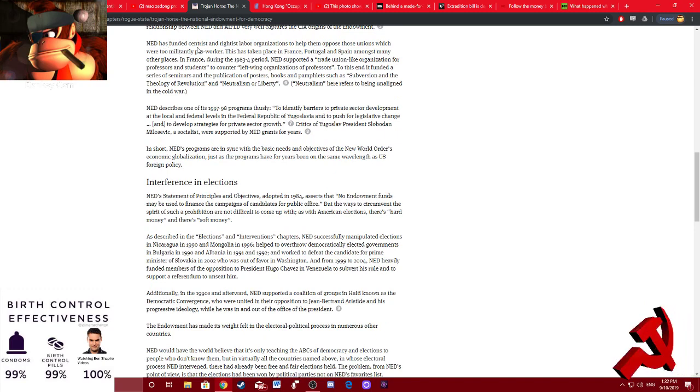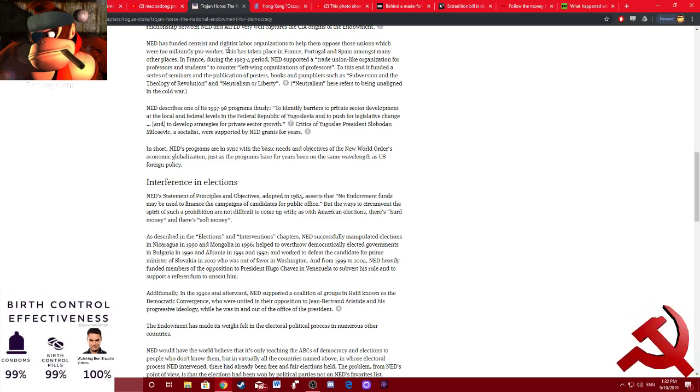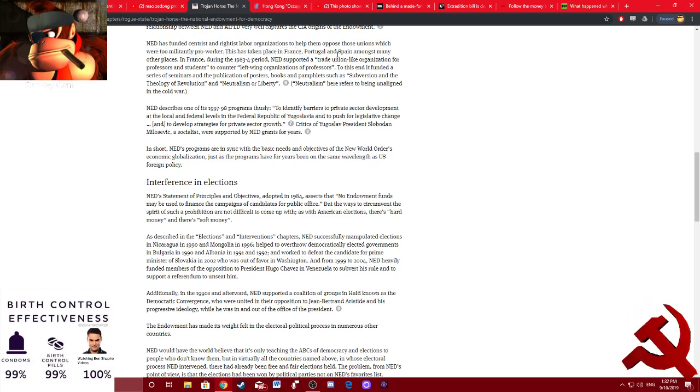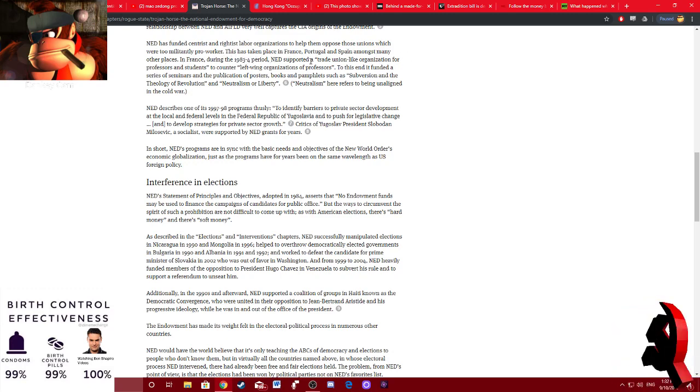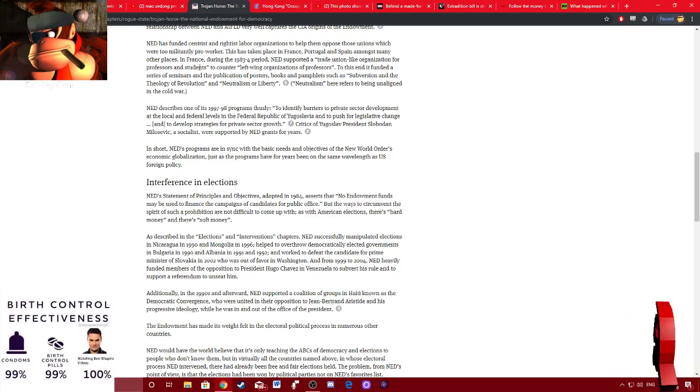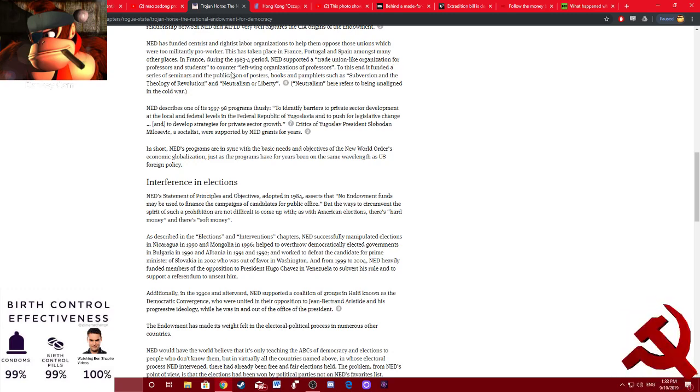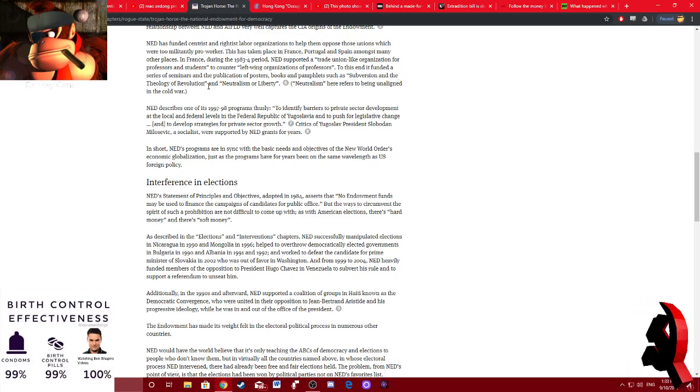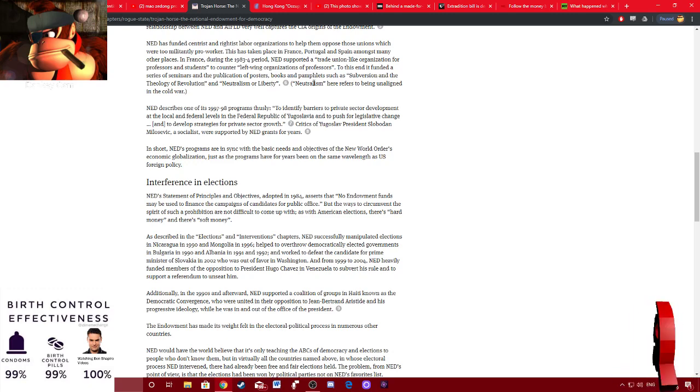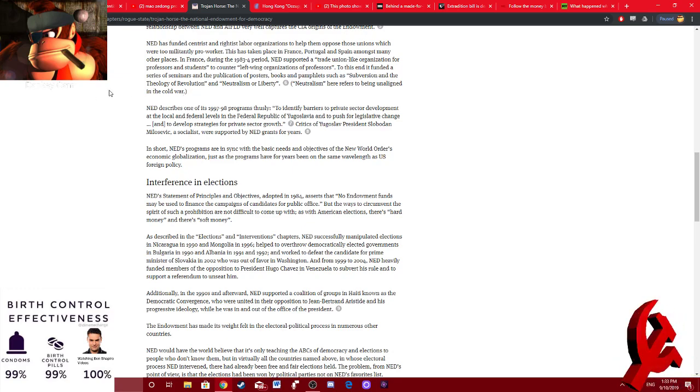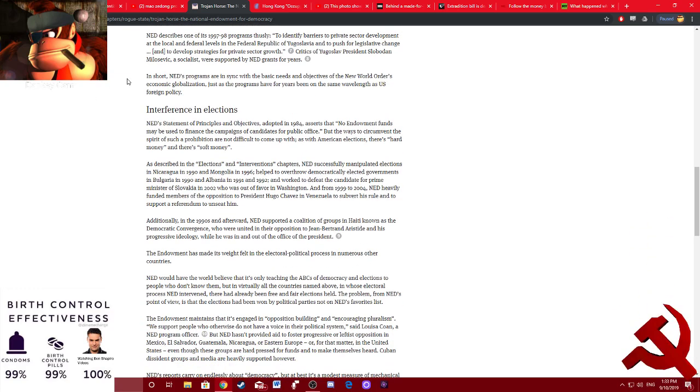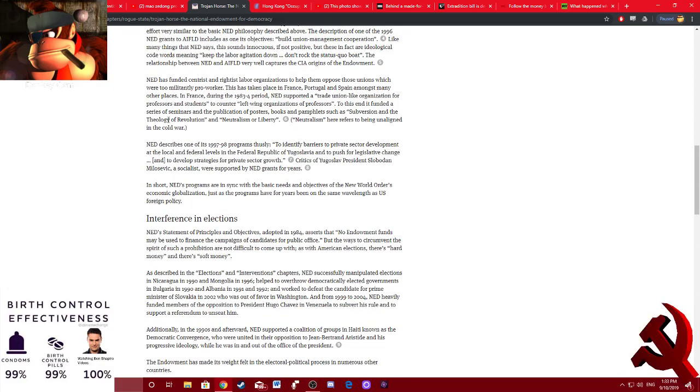NED was funded centrist and rightist labor organizations to help them oppose those unions, which were too militantly pro-worker. This has taken place in France, Portugal, and Spain, amongst many other places. In France, during the 83-84 period, NED supported a trade union-like organization for professors and students to counter left-wing organizations of professors. To this end, it funded a series of seminars and publications of posters, books, and pamphlets, such as Subversion and the Theology of Revolution, and Neutralism or Liberty. Neutralism here refers to being unaligned in the Cold War. Every time I think the CIA couldn't get any more bitch-made, they prove me wrong. These are some bitch-made motherfuckers if ever I've seen it, ladies and gentlemen. CIA, they are the scum of the earth.